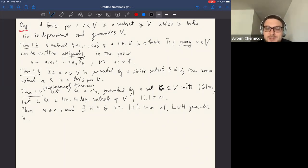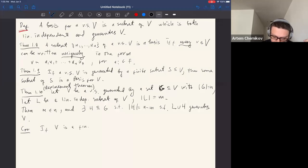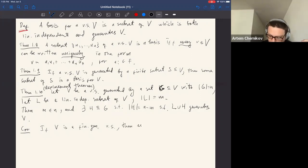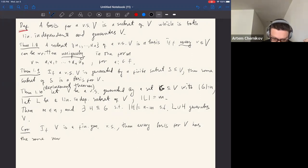As a corollary of the replacement theorem: if V is a finitely generated vector space, then every basis for V has the same number of elements. So all bases have the same size.